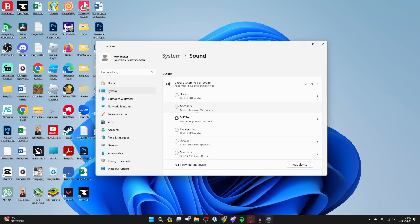And of course, you should also go onto your TV or monitor and make sure you've adjusted the volume on it itself.